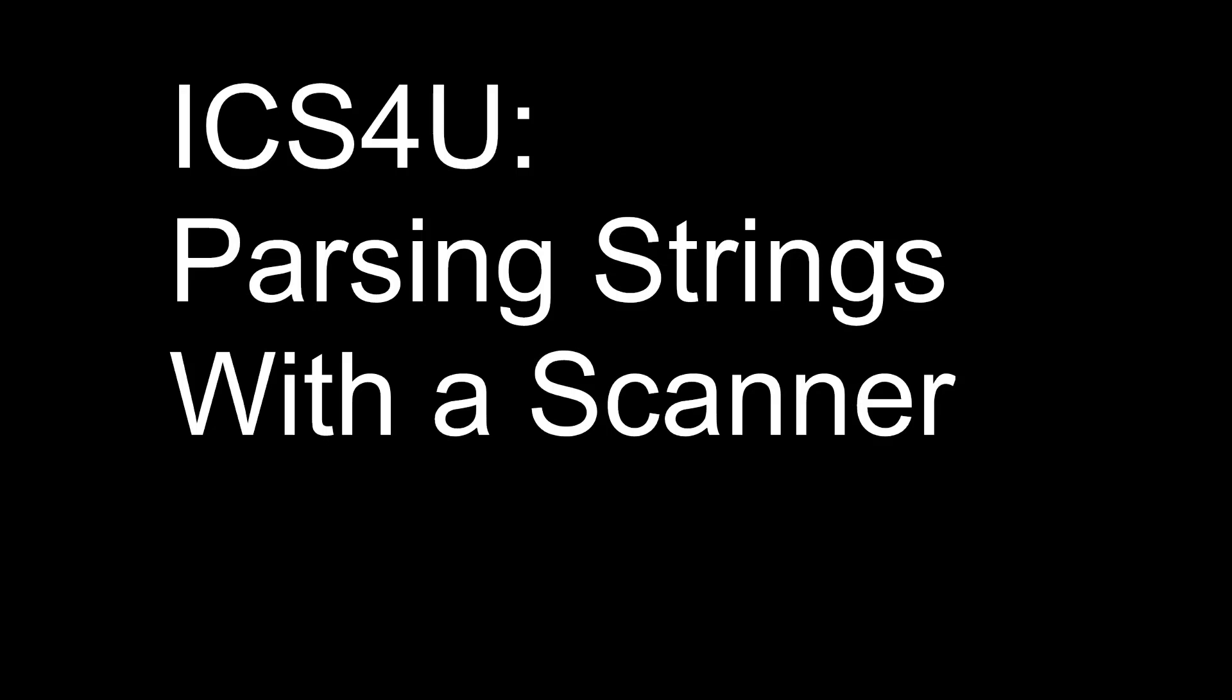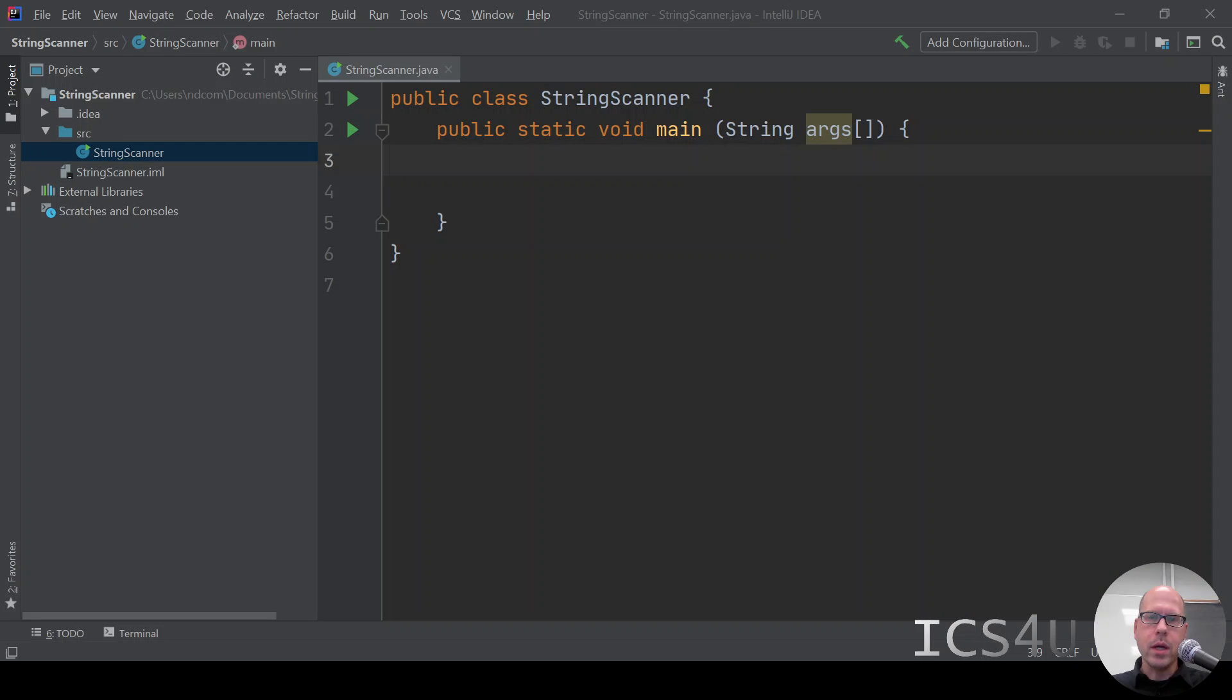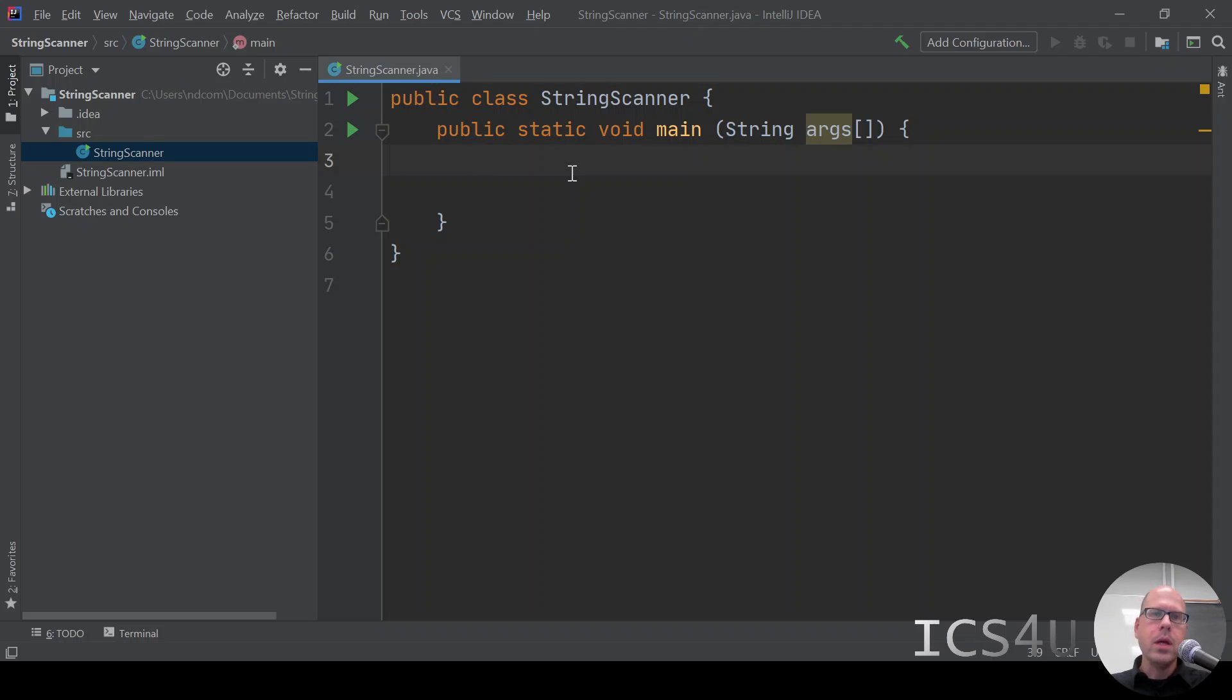Now we're going to see how we can use a Scanner on a string to parse input from a string. I've created a project called StringScanner. Pause the video, make this StringScanner method class and project, and you can follow along.